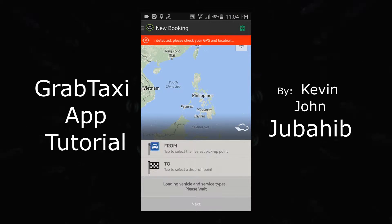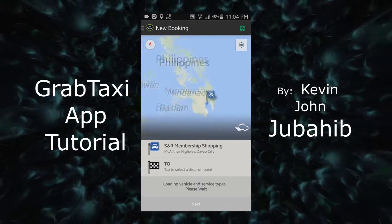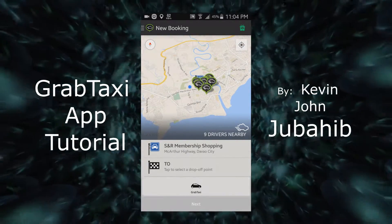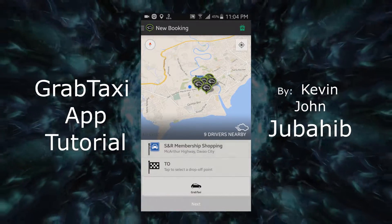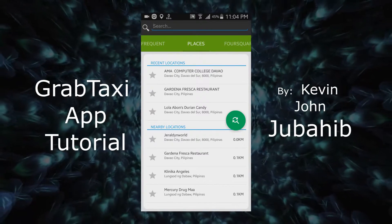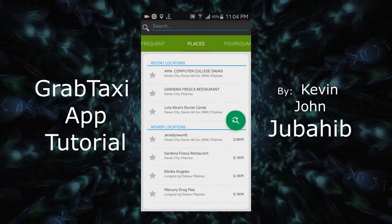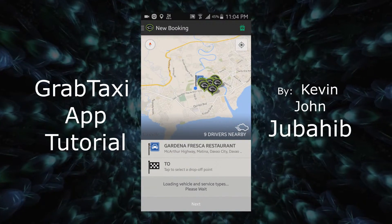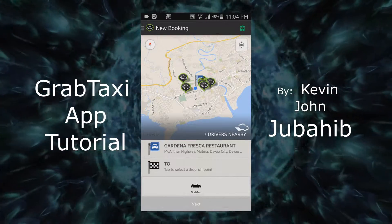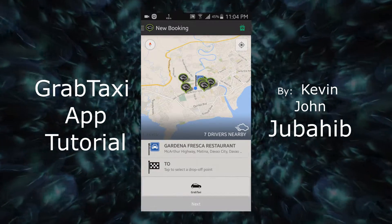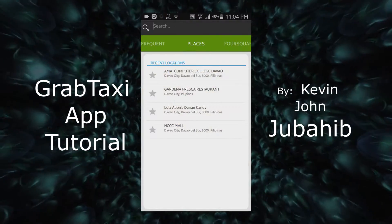And here we go! Set up your pick-up location. I'm here at Barla's House at Gardena Fresca Restaurant. So, click Gardena. Then, after you set your location, click the drop-off point location.